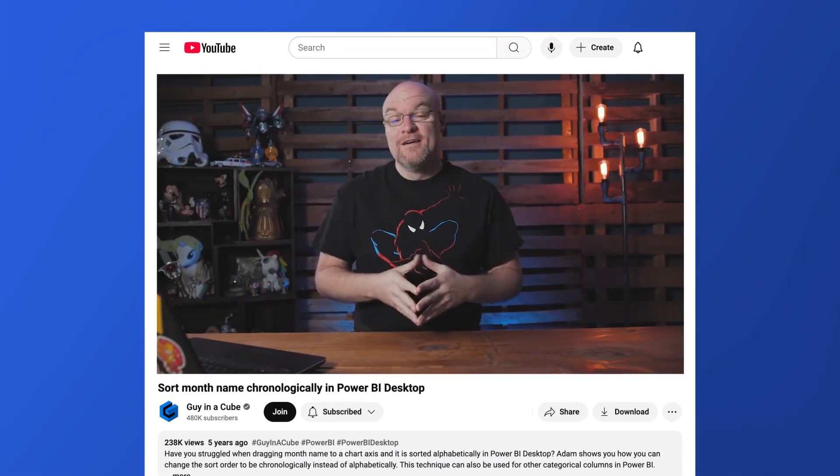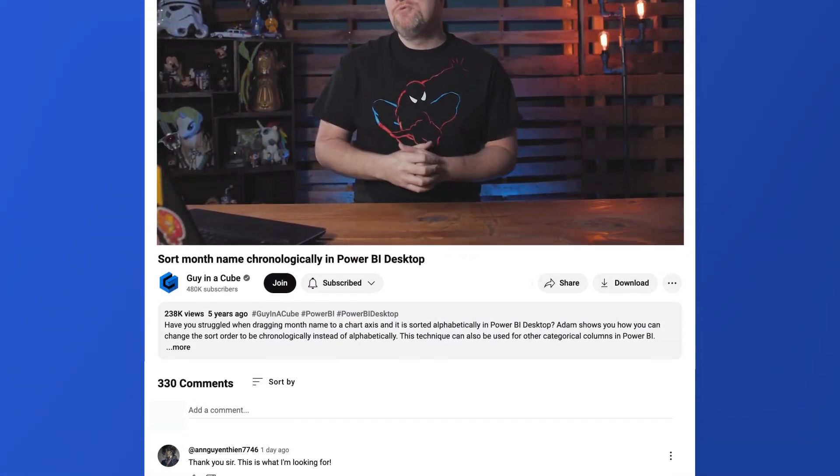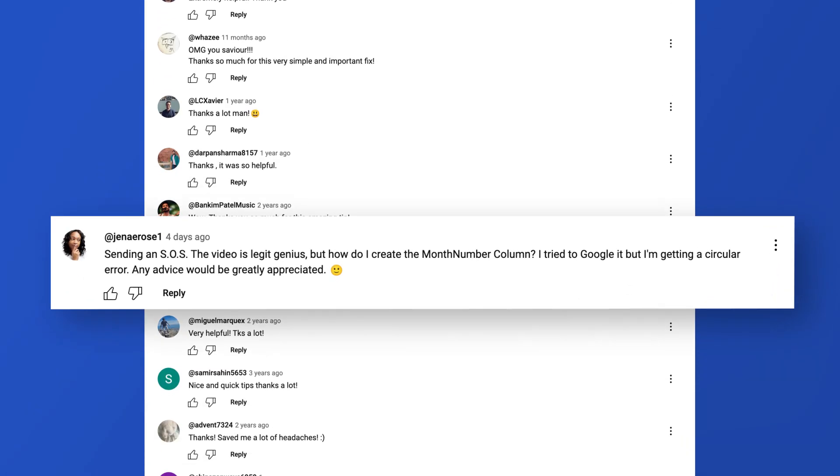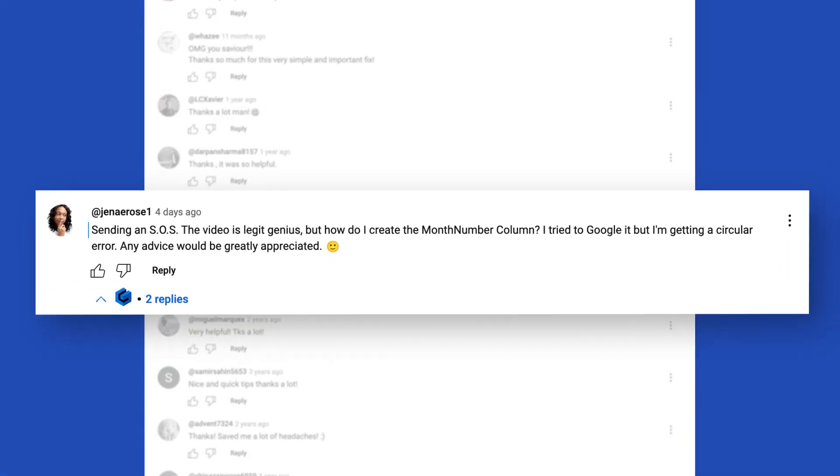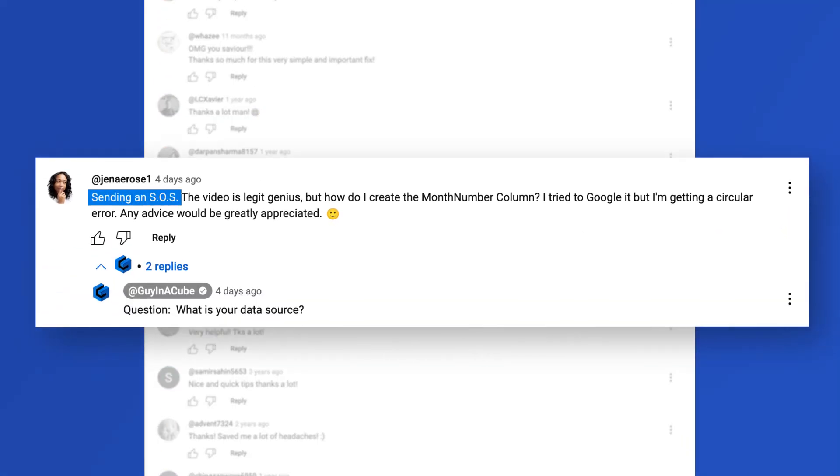Yo, what's up? This is Patrick from Guy in the Cube, and we got a question on an older video, but I couldn't resist answering this.